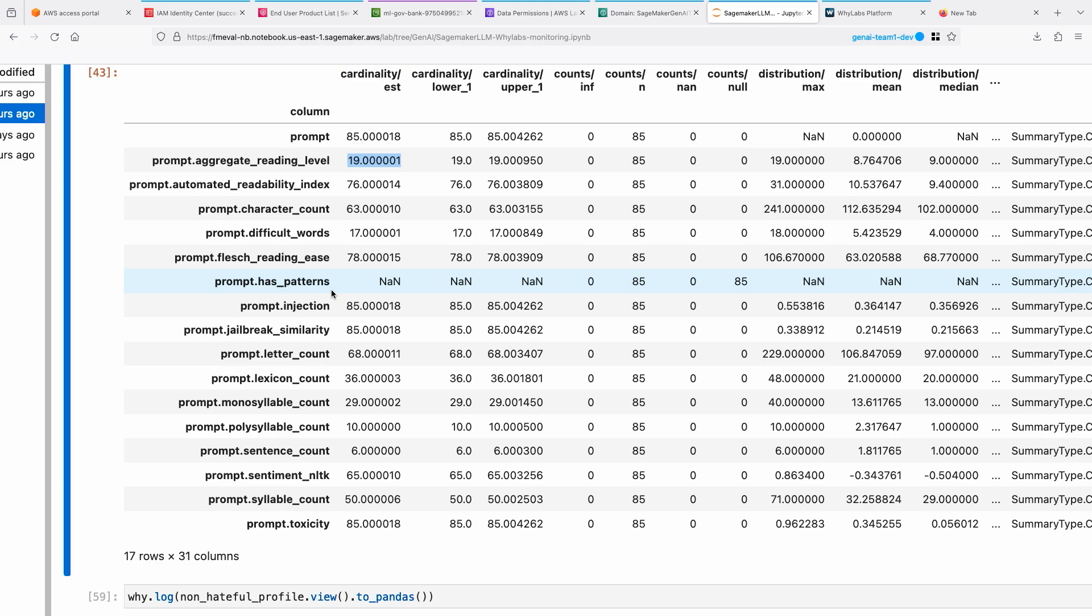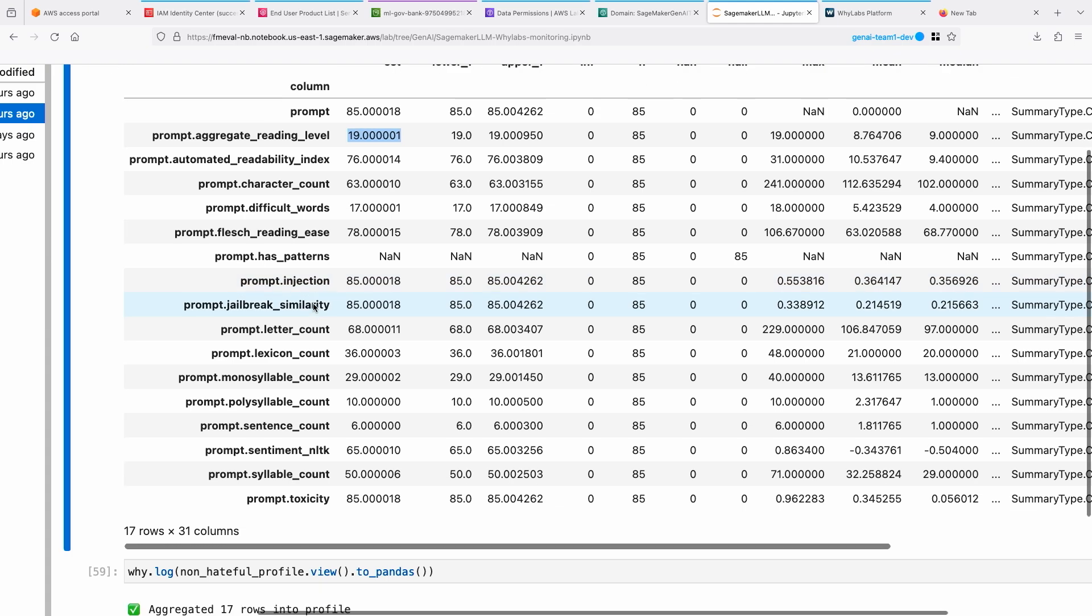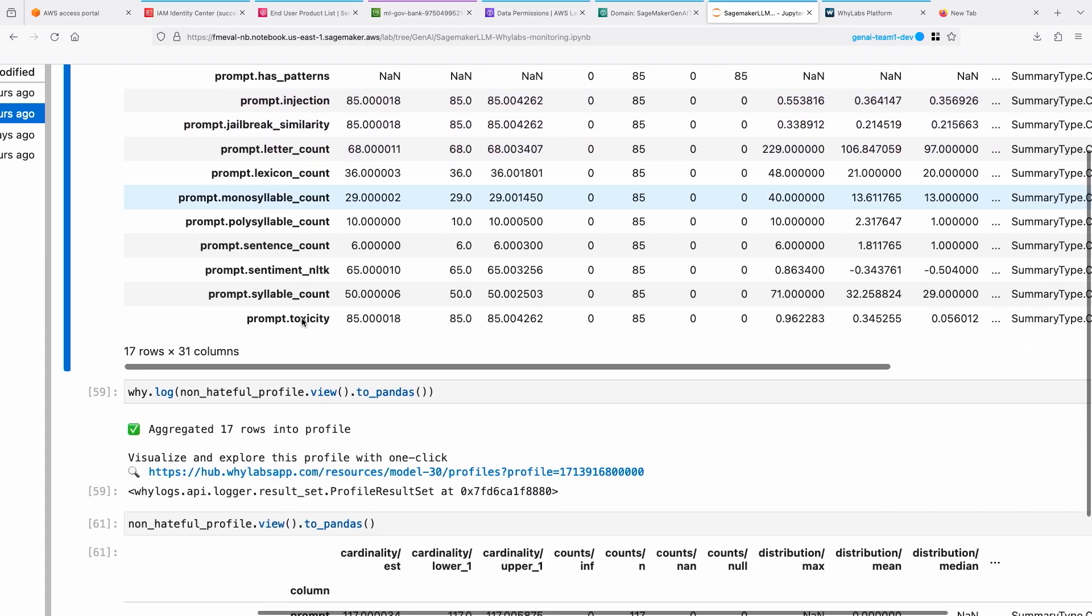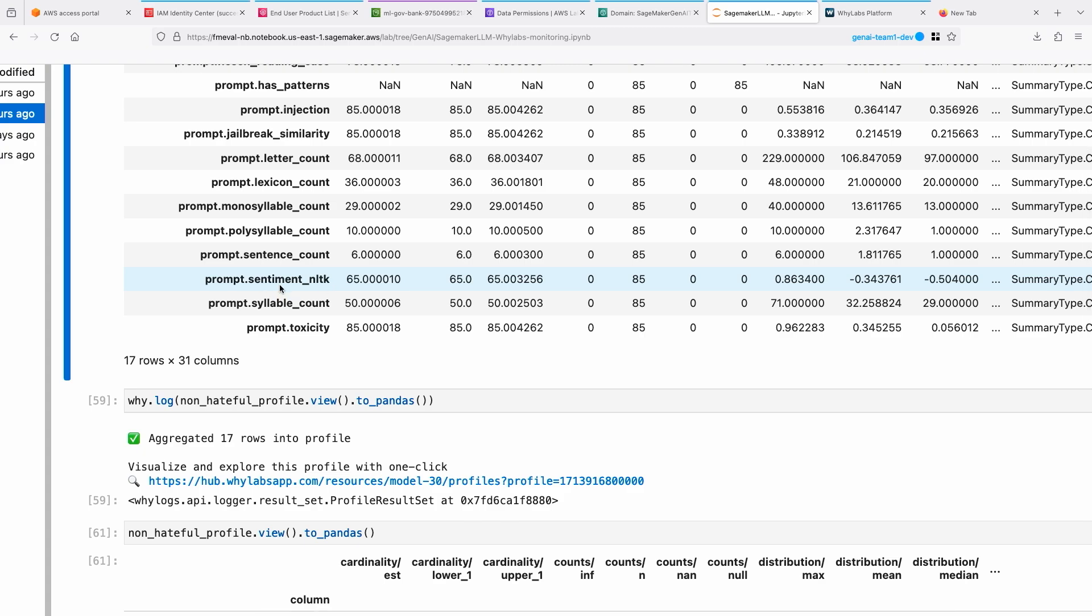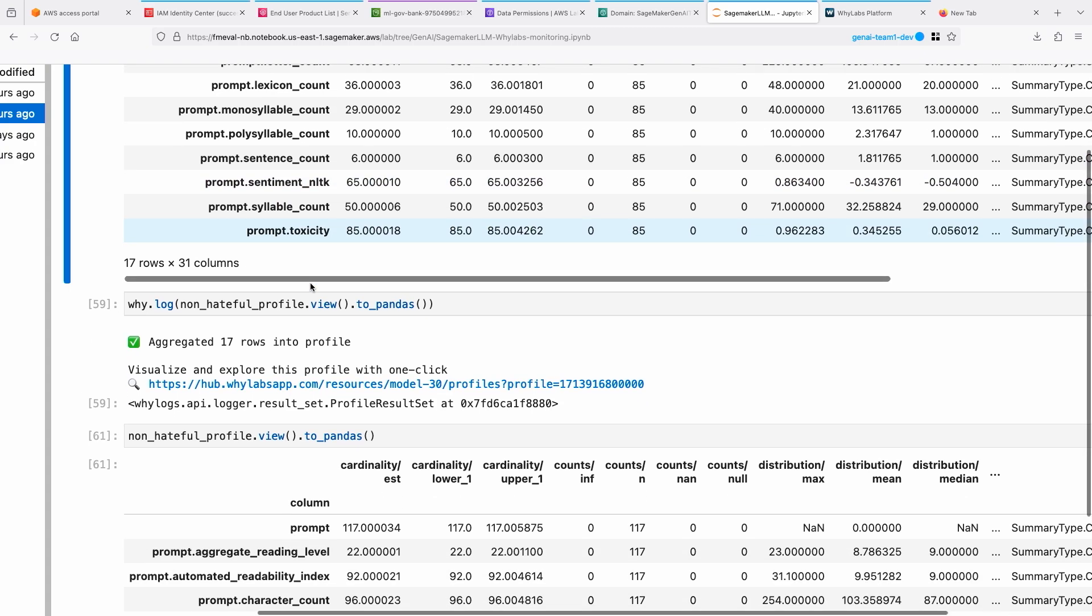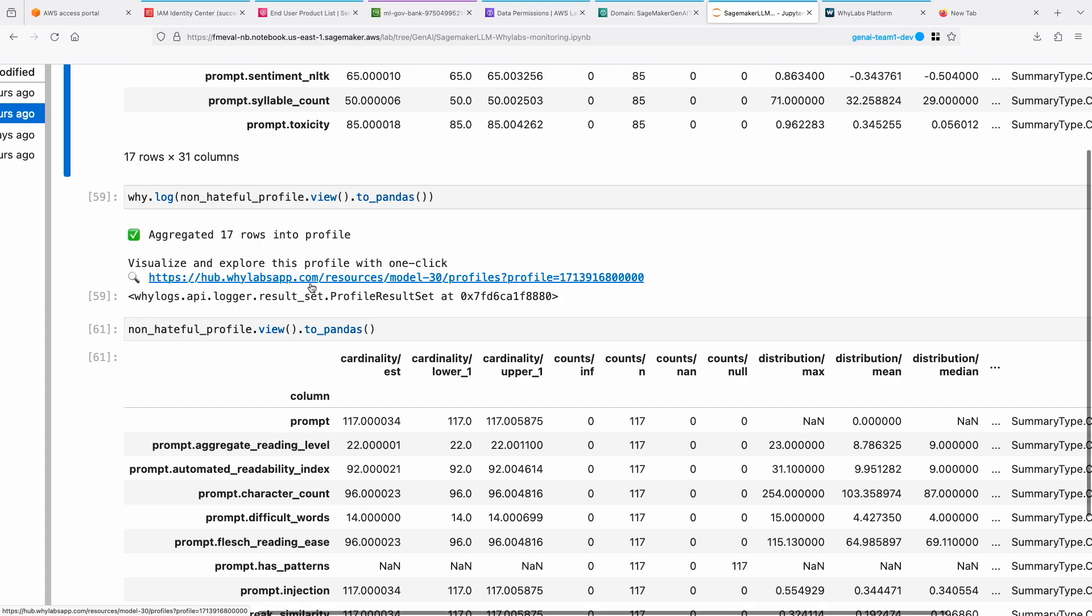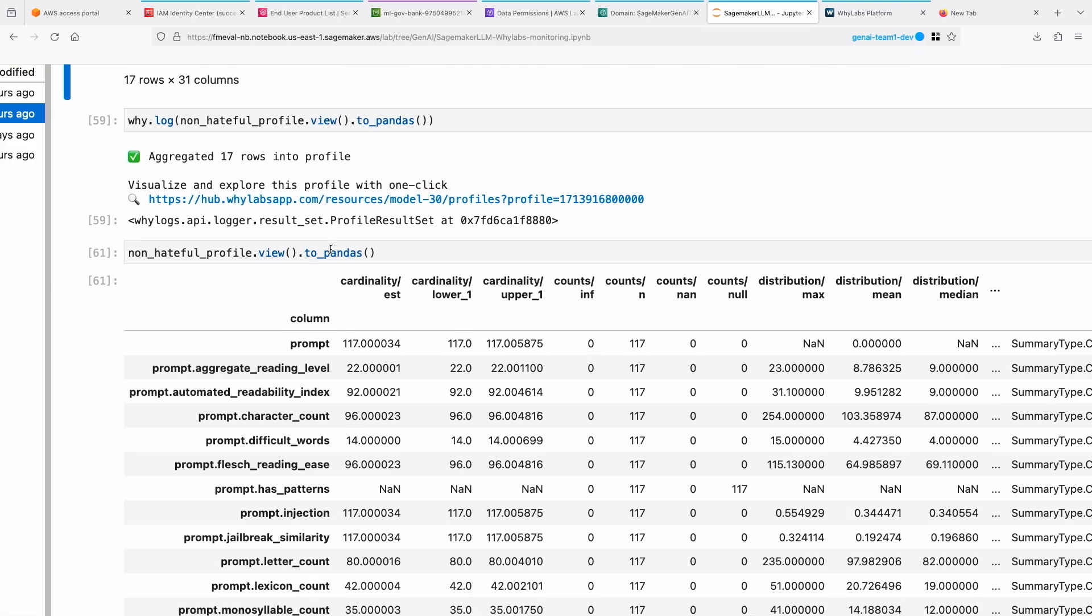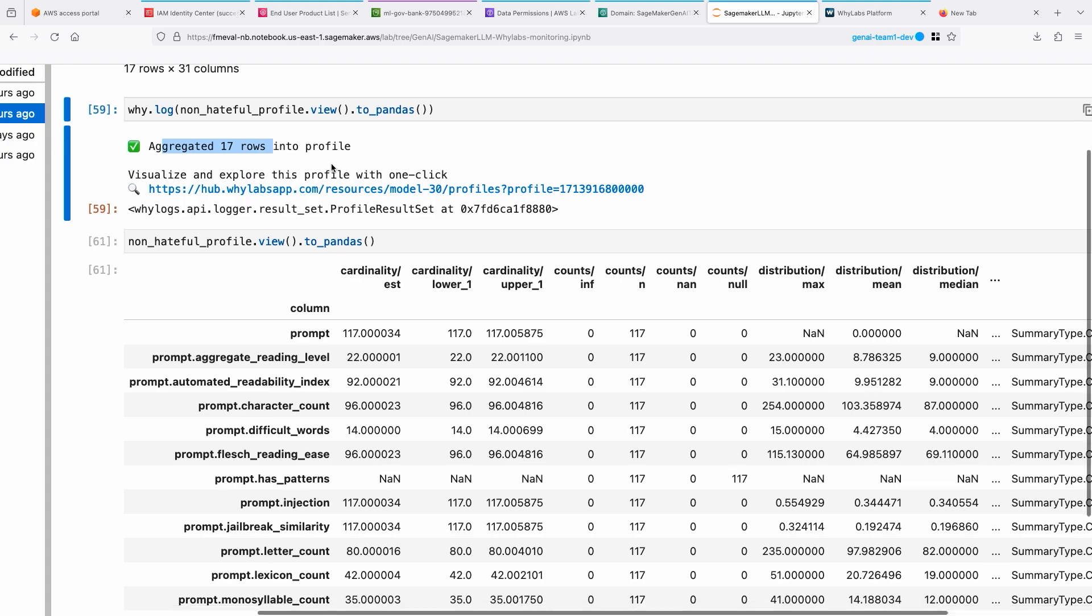Injection, which is what we spoke about earlier, so it can detect that and give you a score. And jail breaks as well. And sentiment is another metric it can compute, and toxicity as well. And all of this is sent to WhyLabs, and we can look at it and set up thresholds to alert as well. You can see here, 17 rows were aggregated into profile and actually sent to WhyLabs.